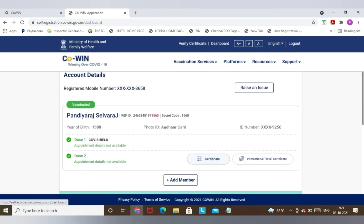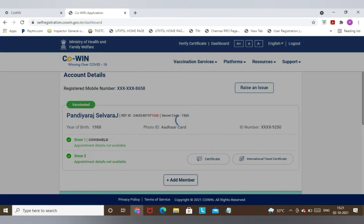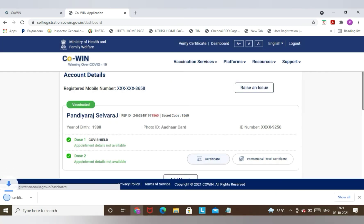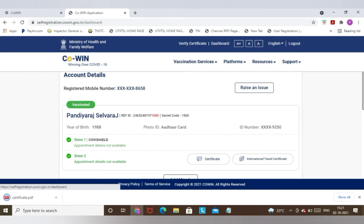Whether you have taken both the doses or single dose or double dose, everything will be reflecting here. And then there is the option of Certificate on the right hand side bottom.